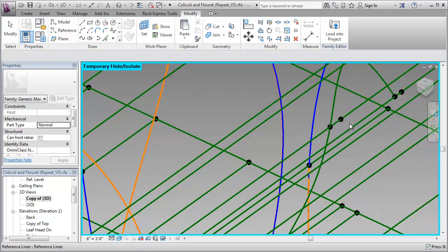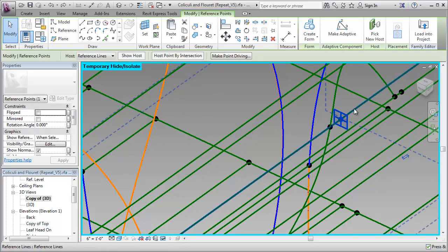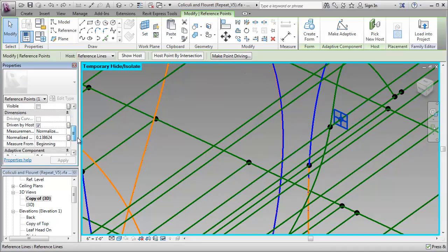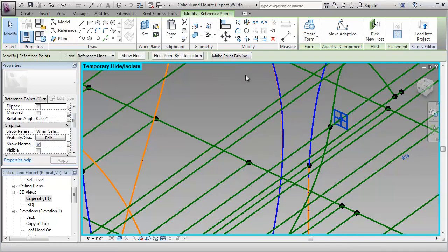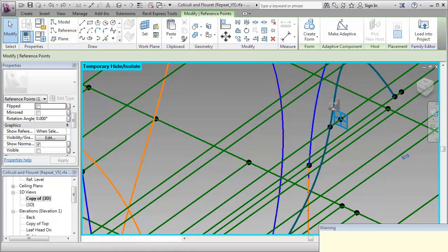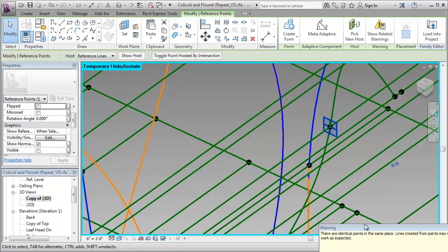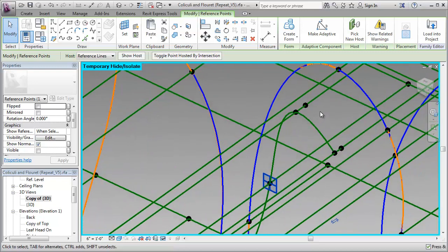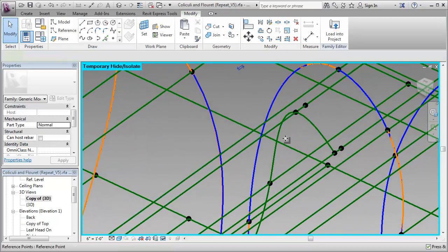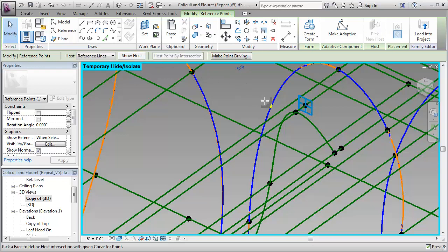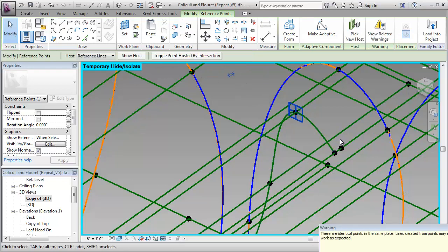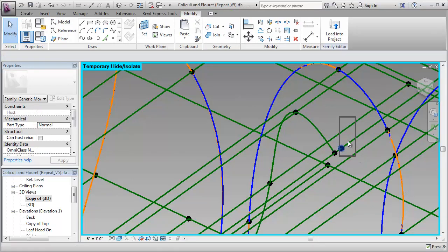What I'm doing instead is I'm taking these points right here, and they're currently hosted on this line at one of those parametrically driven distances right there. Then I come over here and I do host by intersection and host it to the curve. It warns me that I have identical points, which is fine. I'll just go ahead and do a couple more. I'm just ignoring that warning.